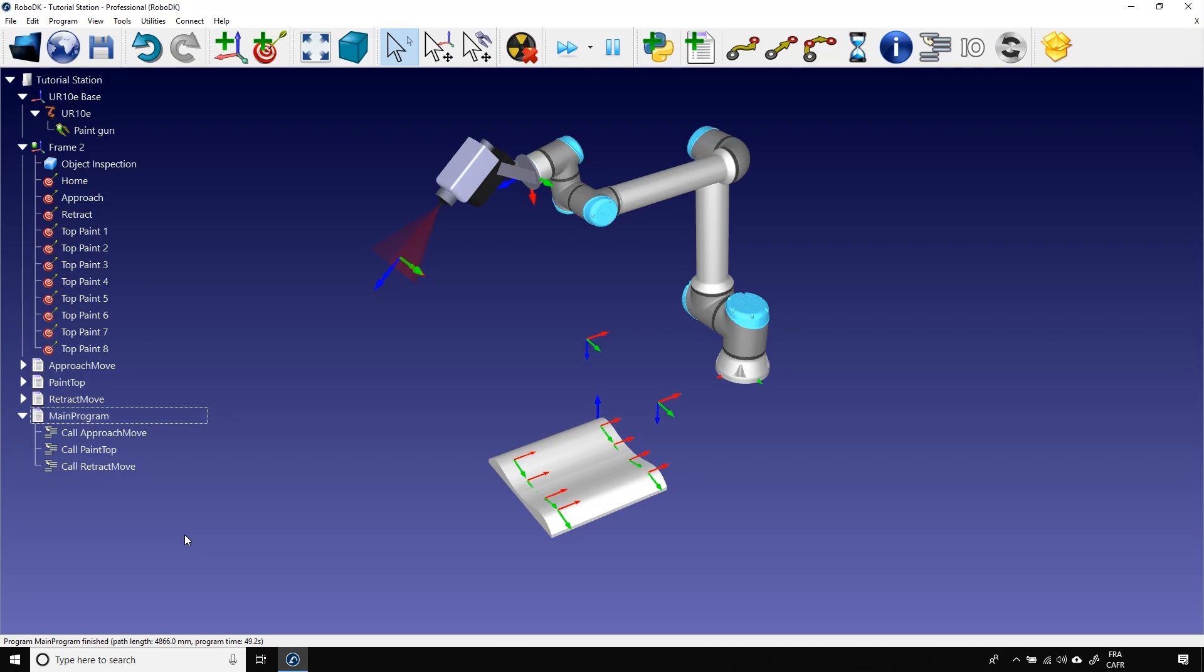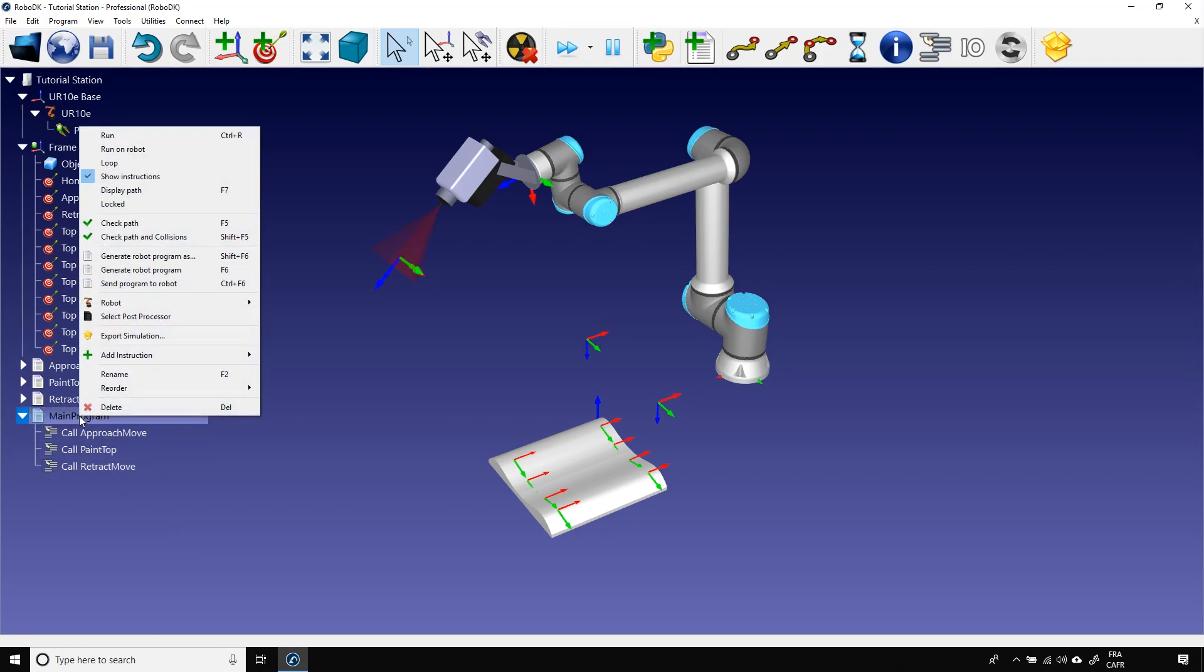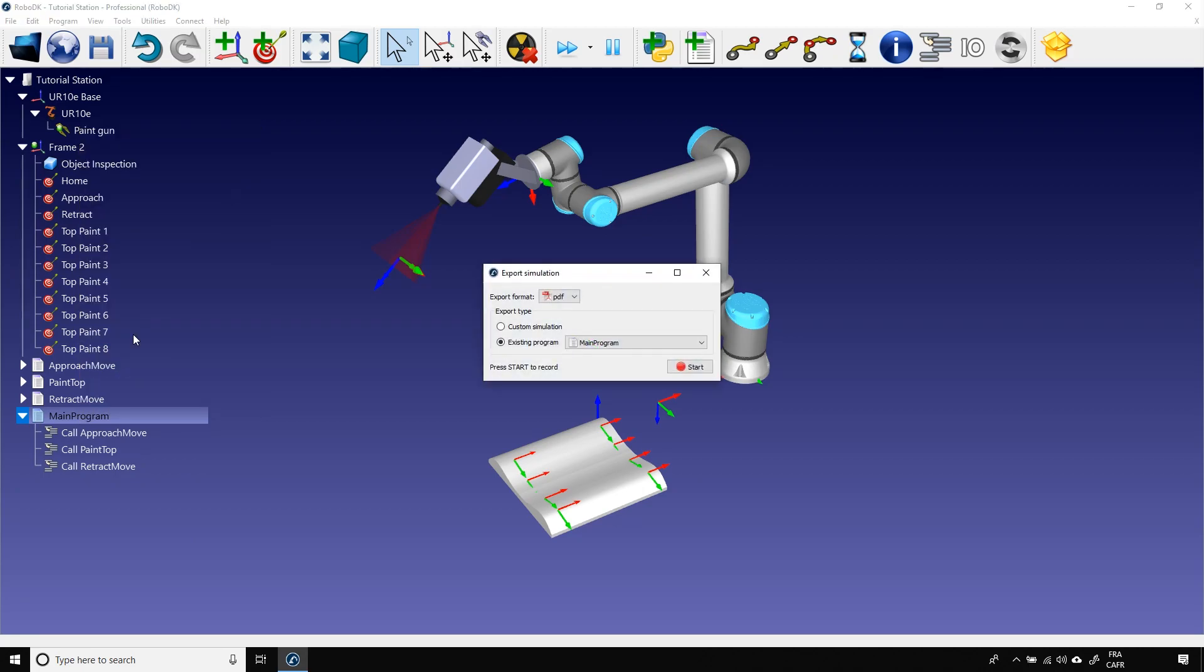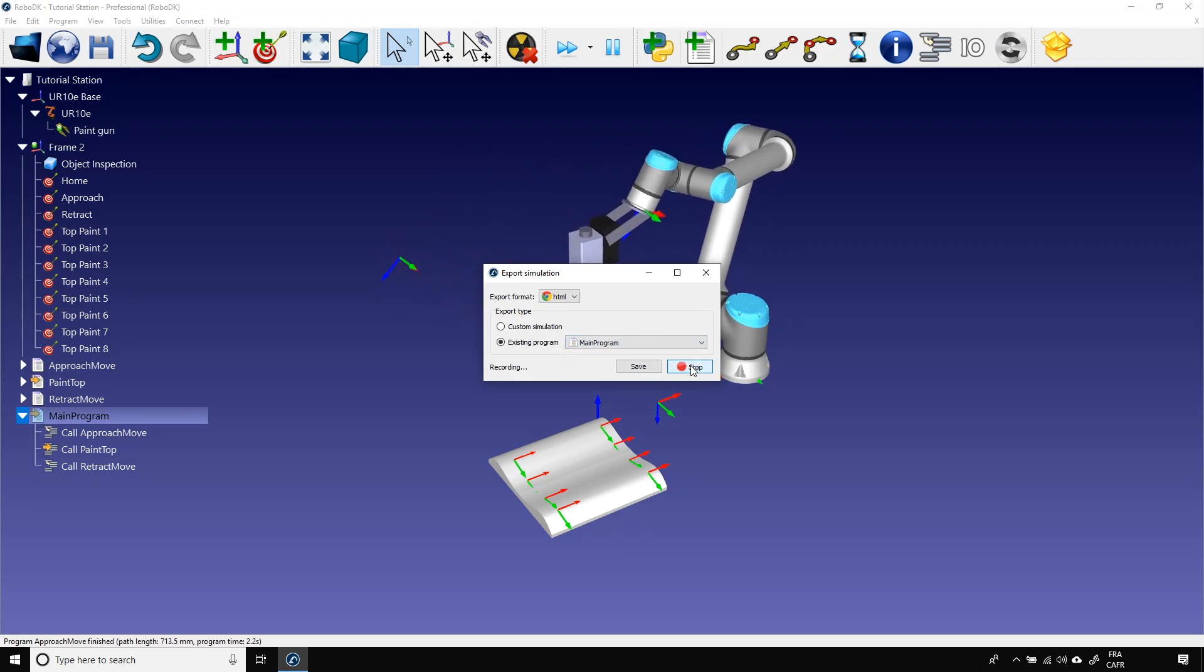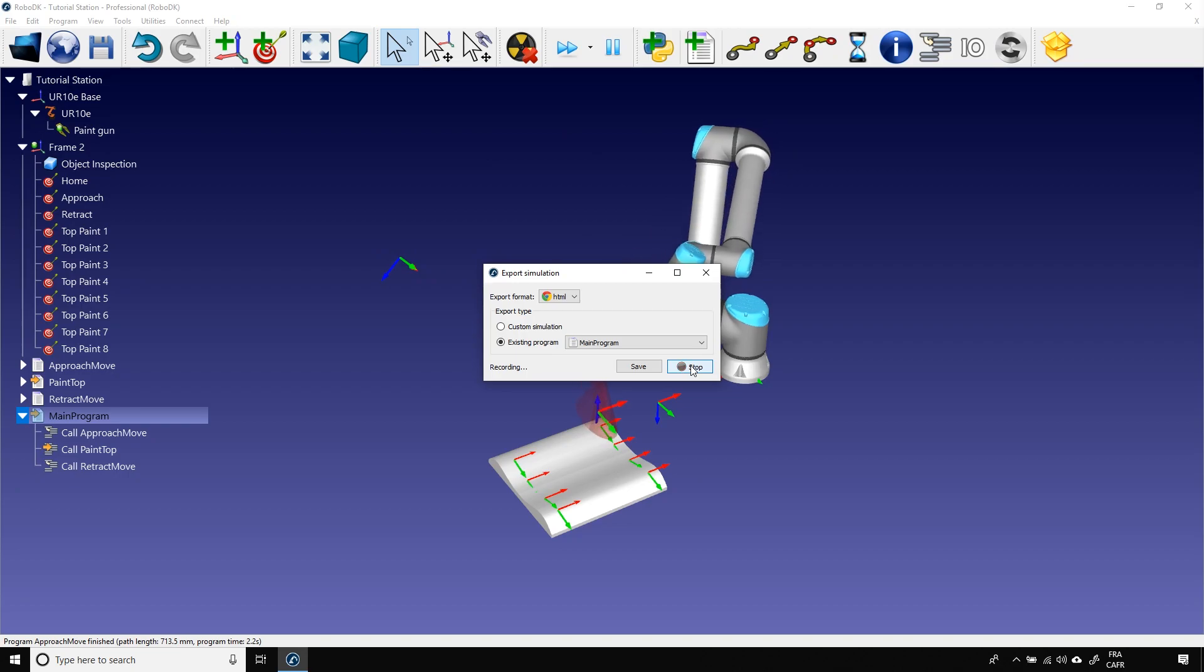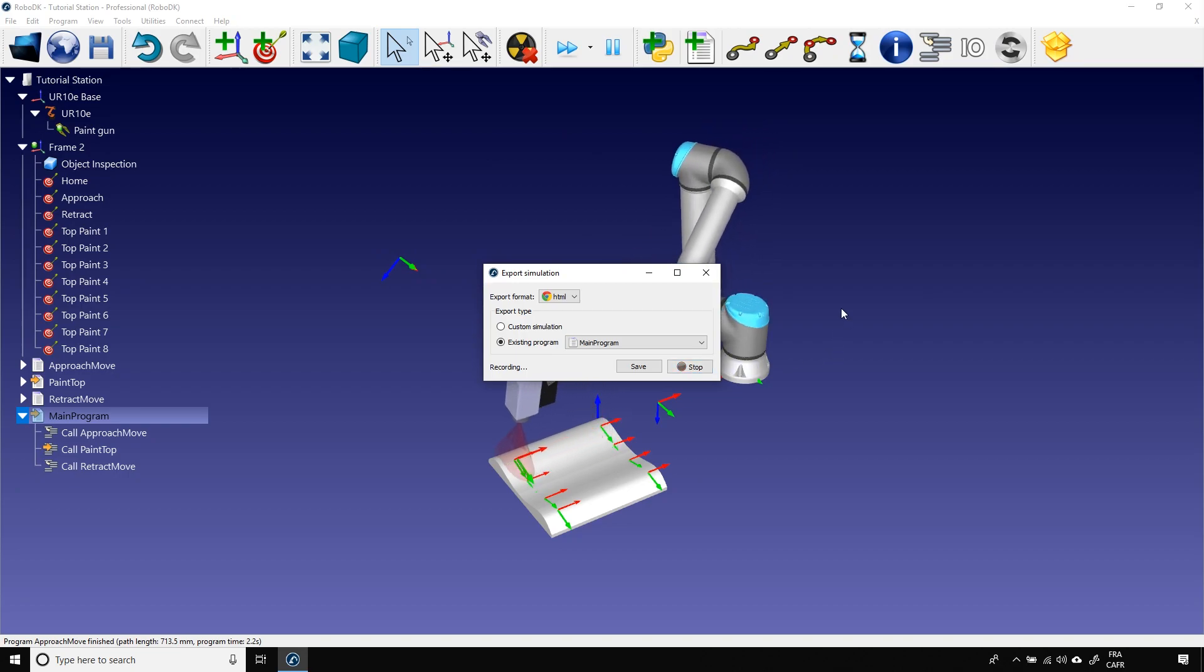Right-click on the main program and select export simulation. In this new window, you can select your exporting format. Like I said before, you can choose between HTML and PDF. I'll choose the main program. Now I just need to click start. The simulation will play itself and record itself at the same time.